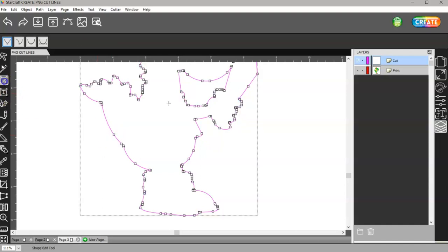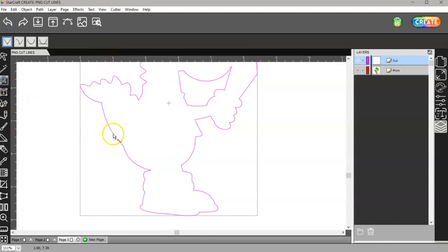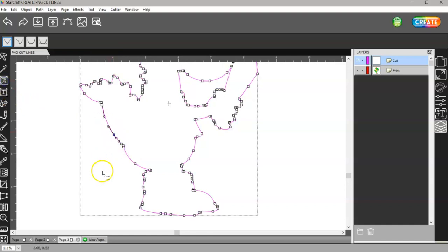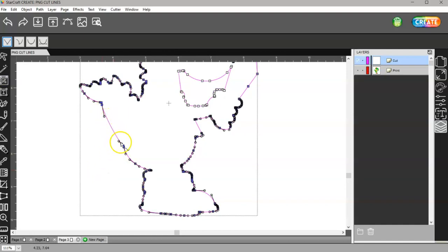If I go back to my node tool, you can see that node is there. I'll delete that. There is a pretty big space right here where there are no nodes, so I'll do that again.